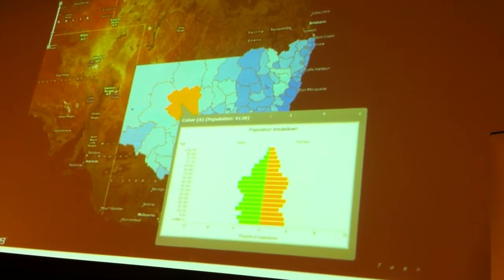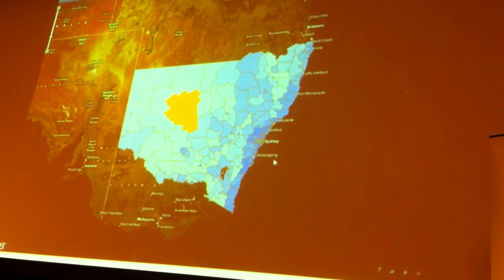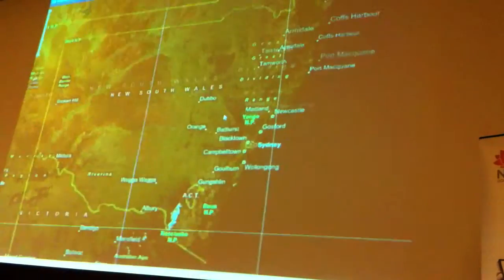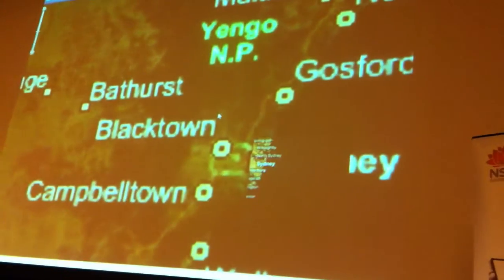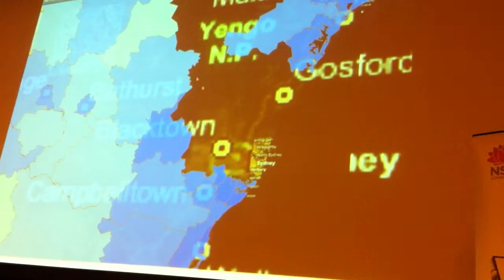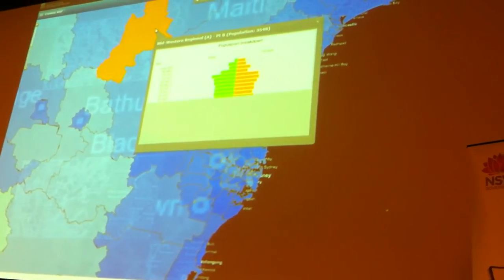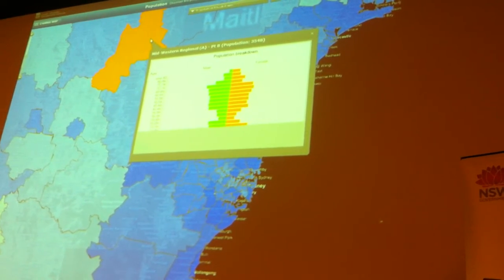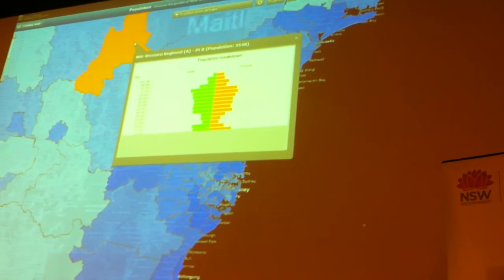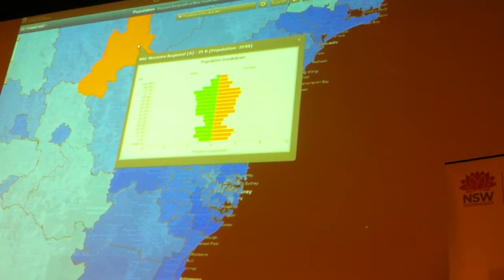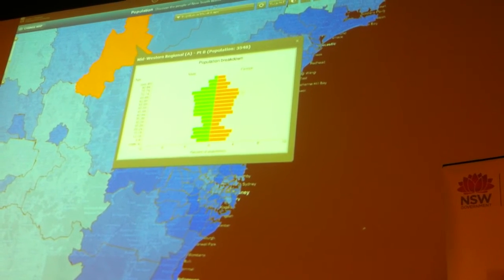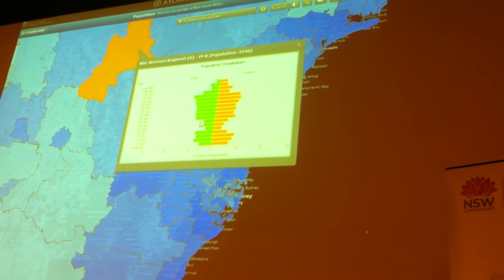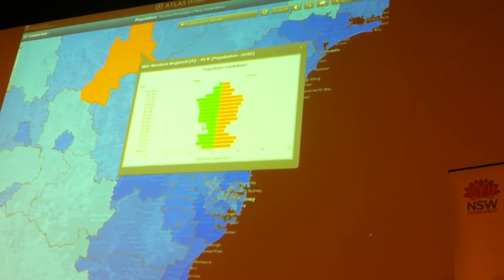Where it gets interesting is if we zoom in around to Sydney, we can start to see some interesting trends in the population. If we go further northwest out of the city, what we typically tend to see is that there are a lot of young people — children, teenagers, people in their 20s that are still at school — but as soon as people get a bit older, in their 20s and 30s, they disappear. Where do they go?